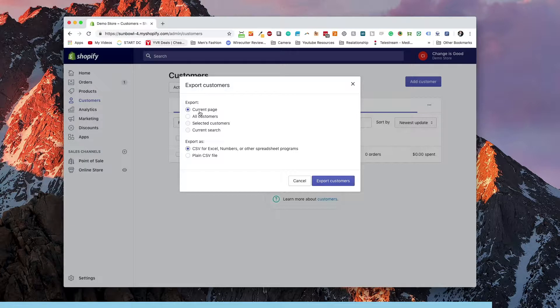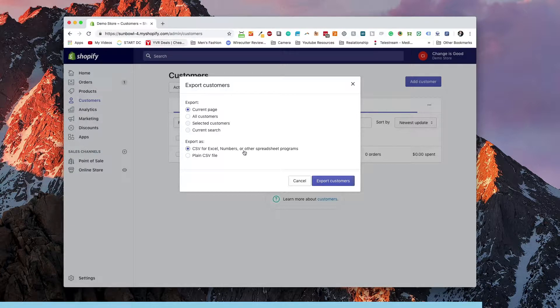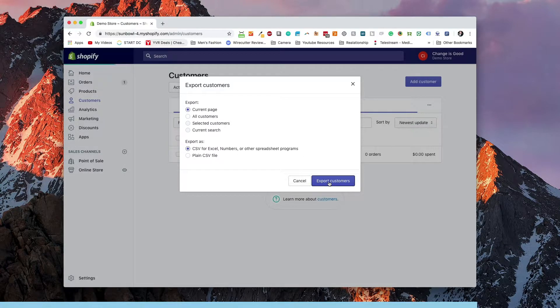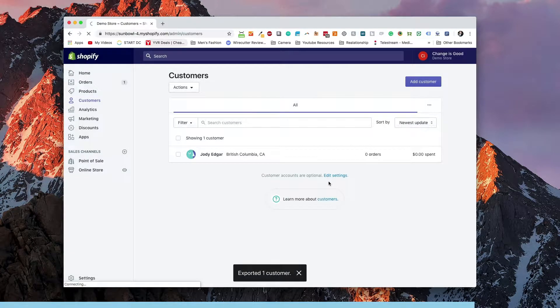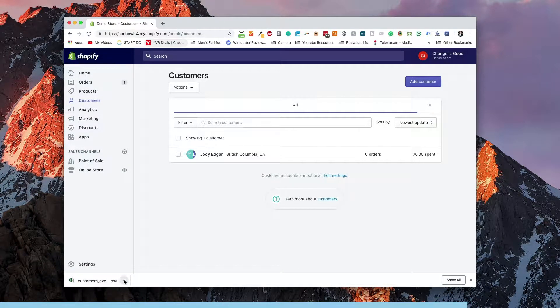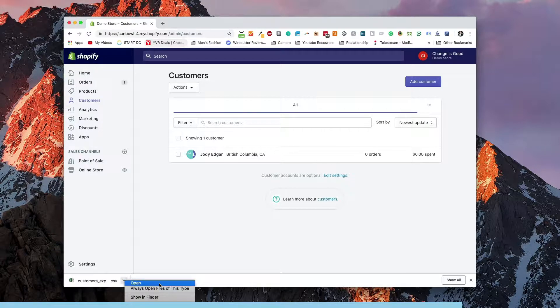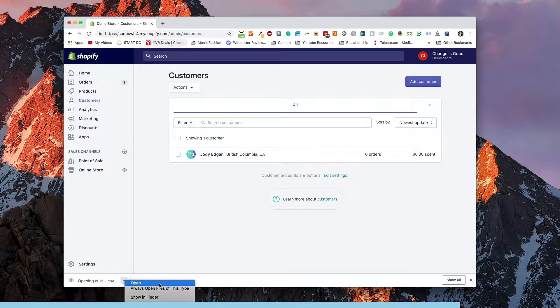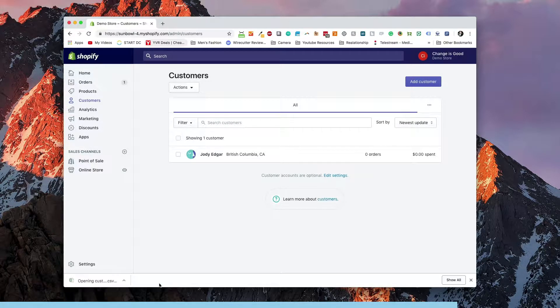So we're going to select export the current page because there's only one customer in there and then we're going to get CSV for Excel, numbers, or other spreadsheet programs. We're going to hit export. It's going to ask us to download it and then we can go and open it up in our editor. I'm going to open this up in Excel.